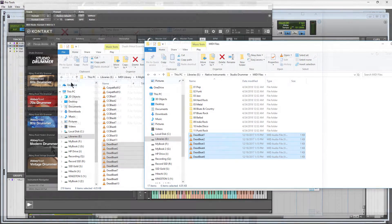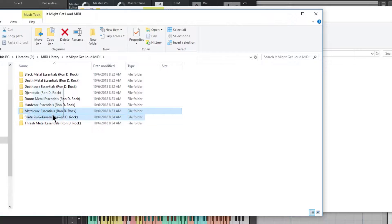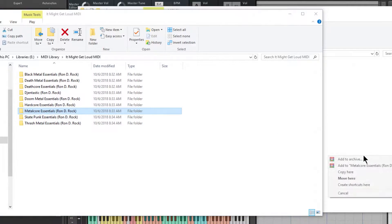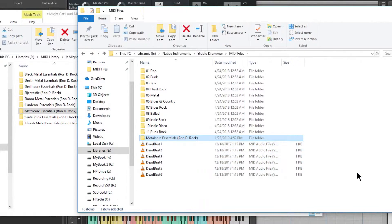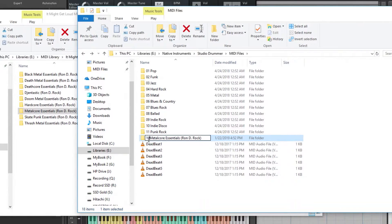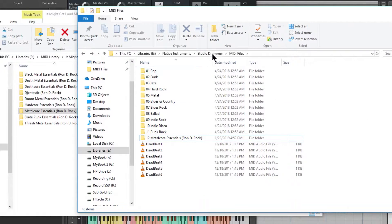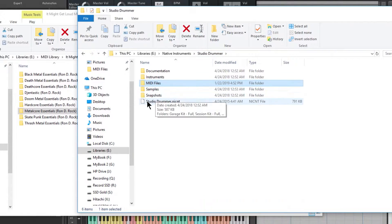We could also drag in a full folder. I'm going to make sure I copy this here because I don't want to actually move it, just copy that here. Now what I might want to do is put a 12 in front of that, right in the Studio Drummer MIDI files folder.